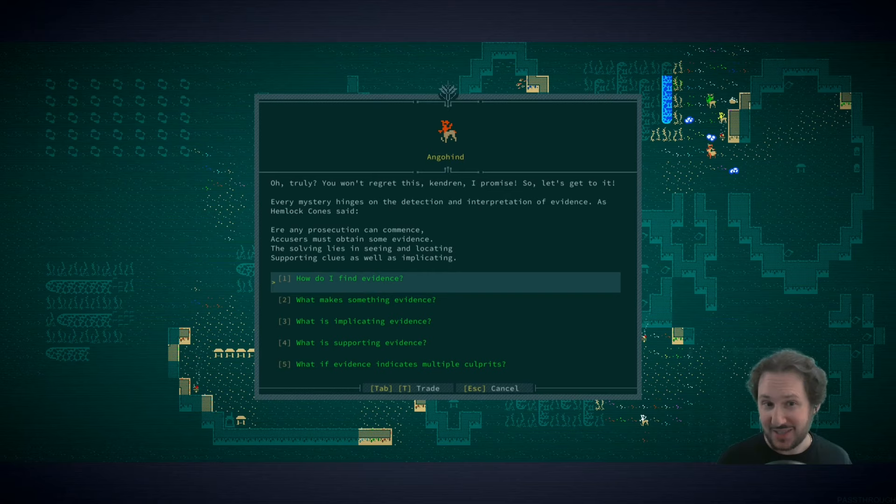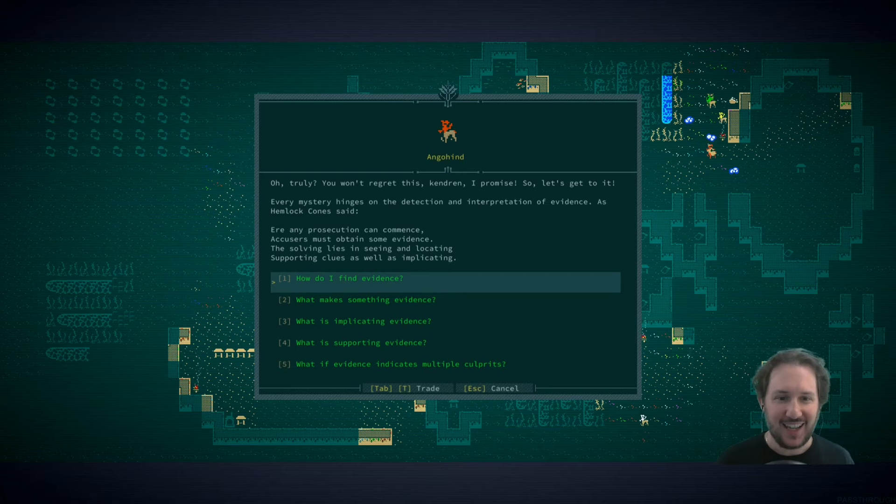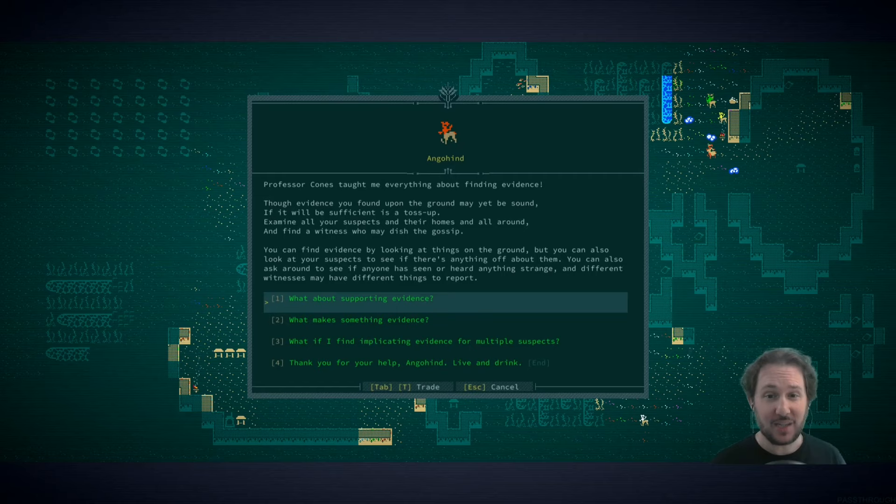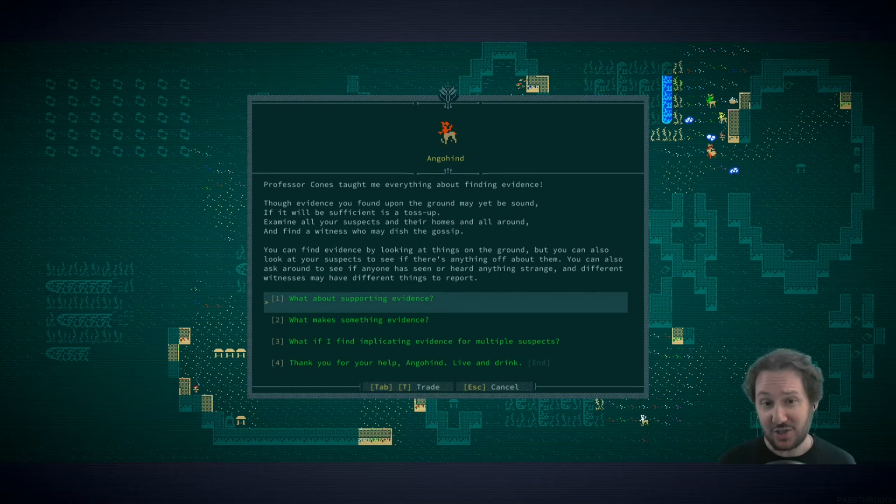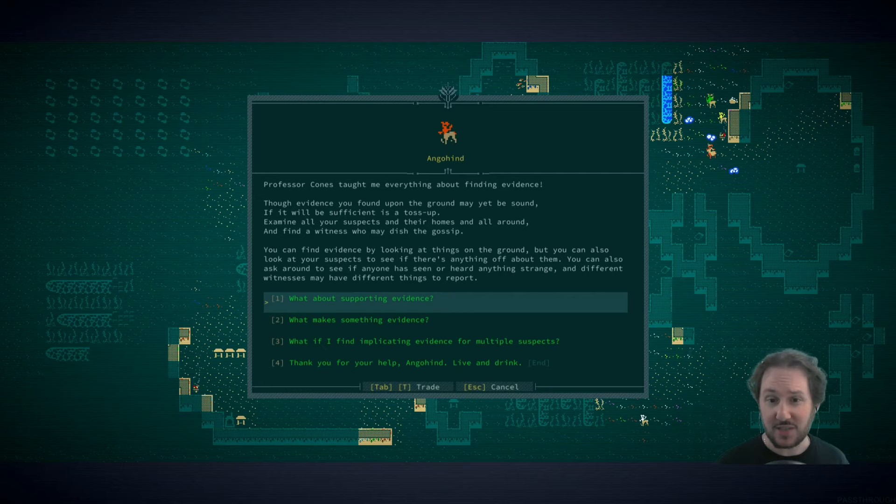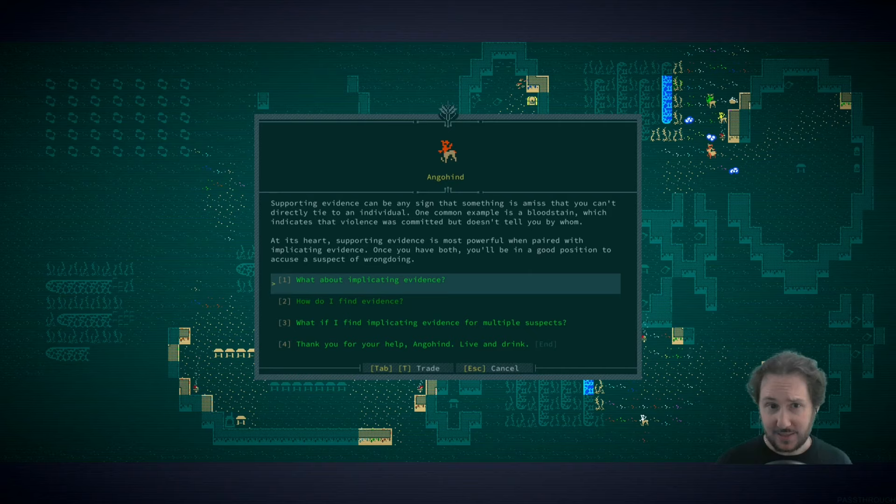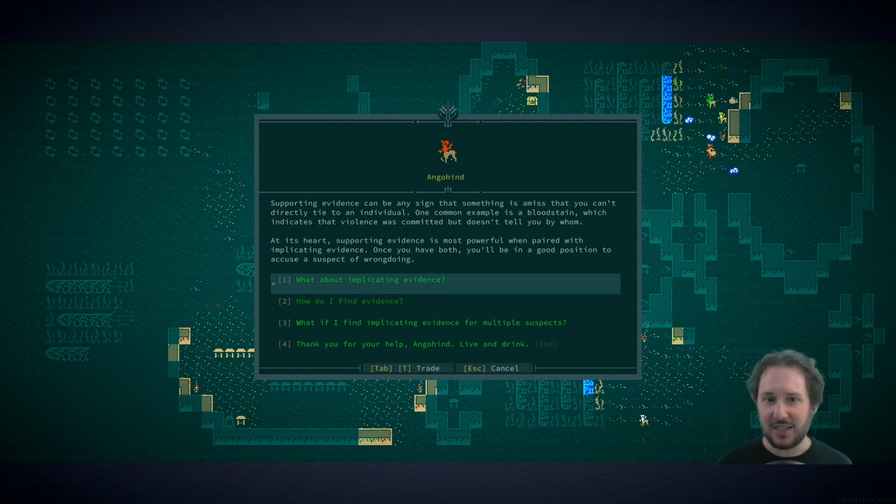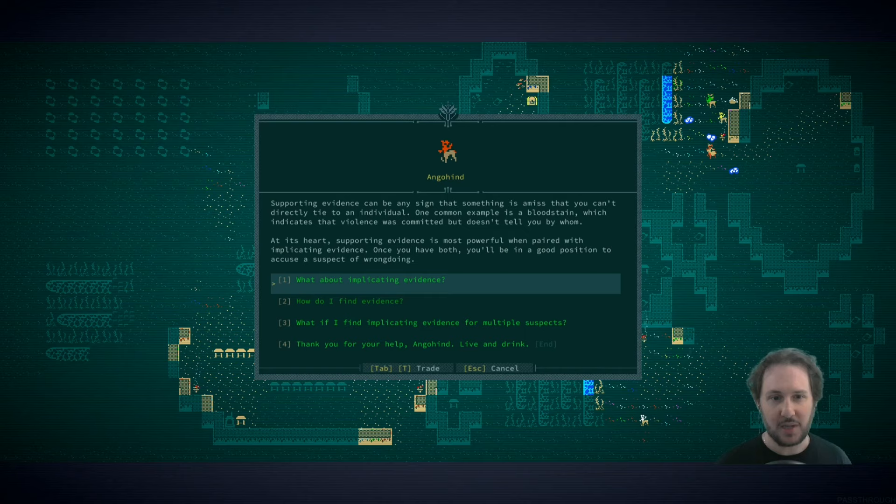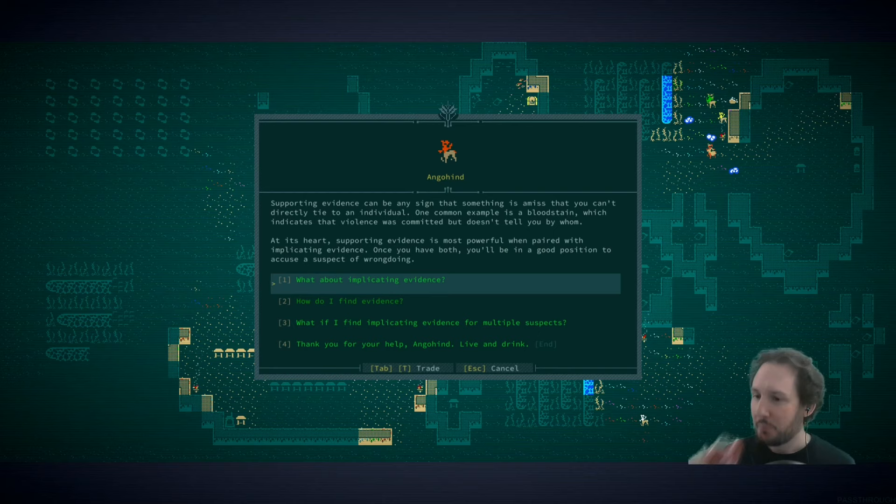Truly you won't regret this Kendren, I promise. Every mystery hinges on the detection and interpretation of evidence. As Hemlock Cone said, ere any prosecution can commence, accusers must attain some evidence. The solving lies in seeing and locating supporting clues as well as implicating. How do I find evidence? You can find evidence by looking at things on the ground, but you can also look at your suspects to see if there's anything off about them. You can also ask around to see if anyone has seen or heard anything strange.